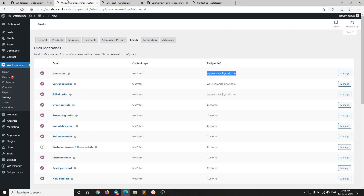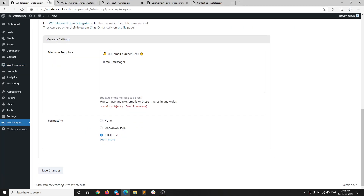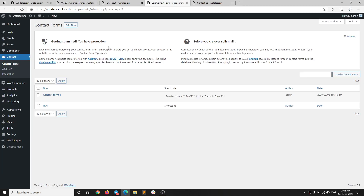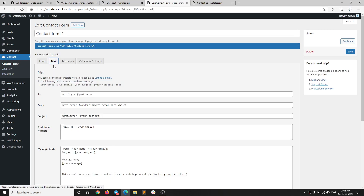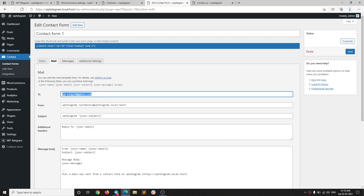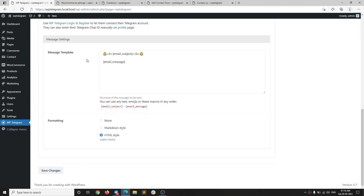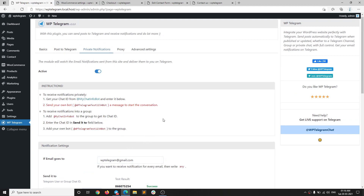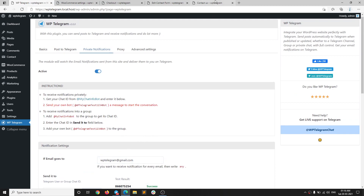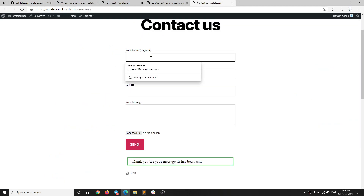Likewise, if you want to receive messages when a contact form is submitted, for example with this contact form here, you need to follow the same instructions — go to the mail section and make sure that email address is the same as the one entered in the plugin.